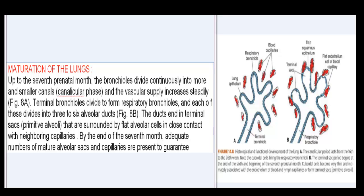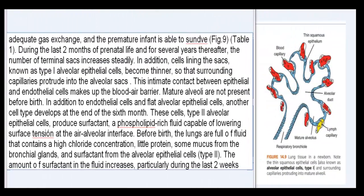By the end of the seventh month, adequate numbers of mature alveolar sacs and capillaries are present to guarantee adequate gas exchange, and the premature infant is able to survive (Fig. 9, Table 1). During the last two months of prenatal life and for several years thereafter, the number of terminal sacs increases steadily. In addition, cells lining the sacs, known as type I alveolar epithelial cells, become thinner so that surrounding capillaries protrude into the alveolar sacs. This intimate contact between epithelial and endothelial cells makes up the blood-air barrier.